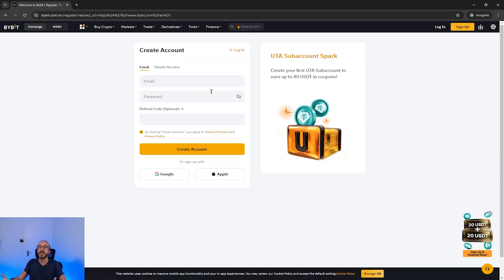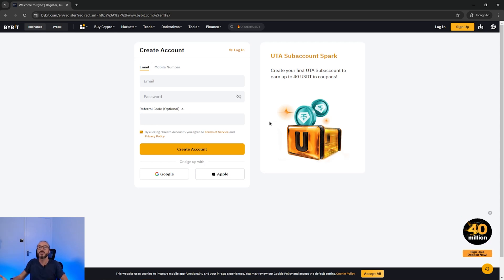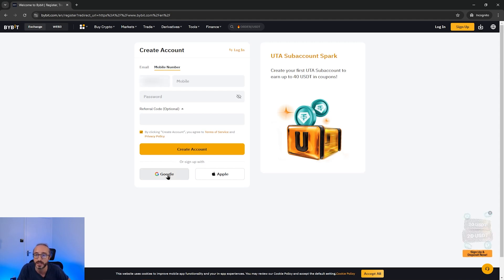From here you will need to enter an email address and password and agree to the terms and conditions. Alternatively you can also sign up with a mobile phone number or using a Google or Apple account.